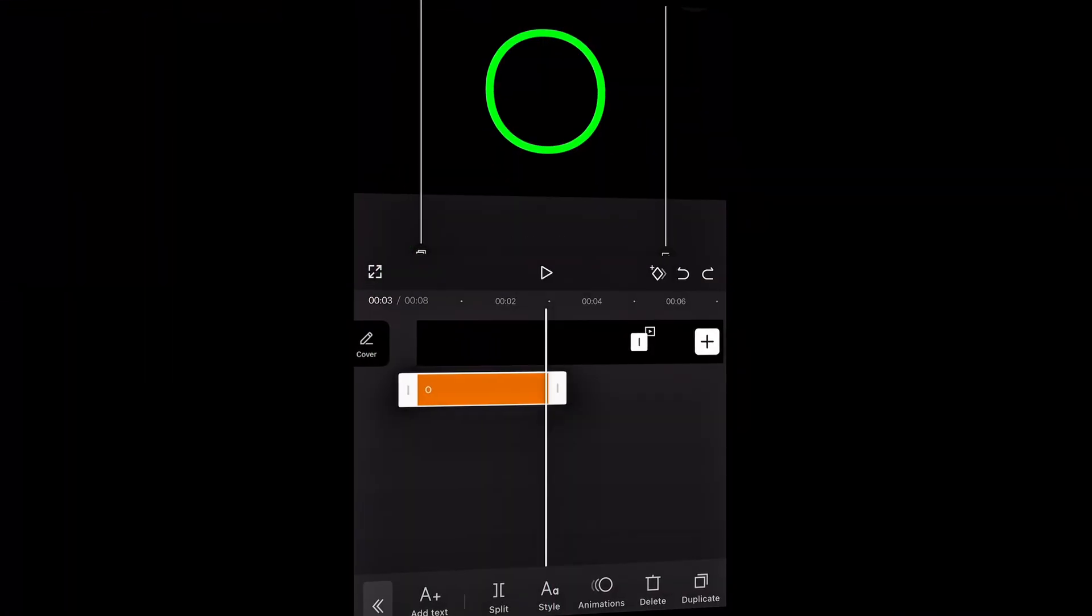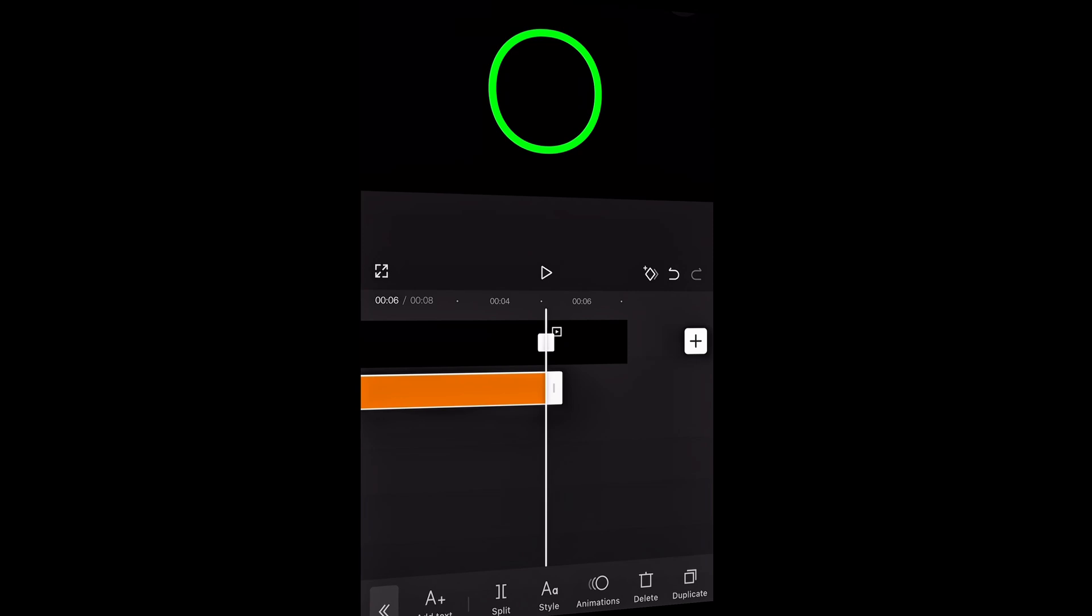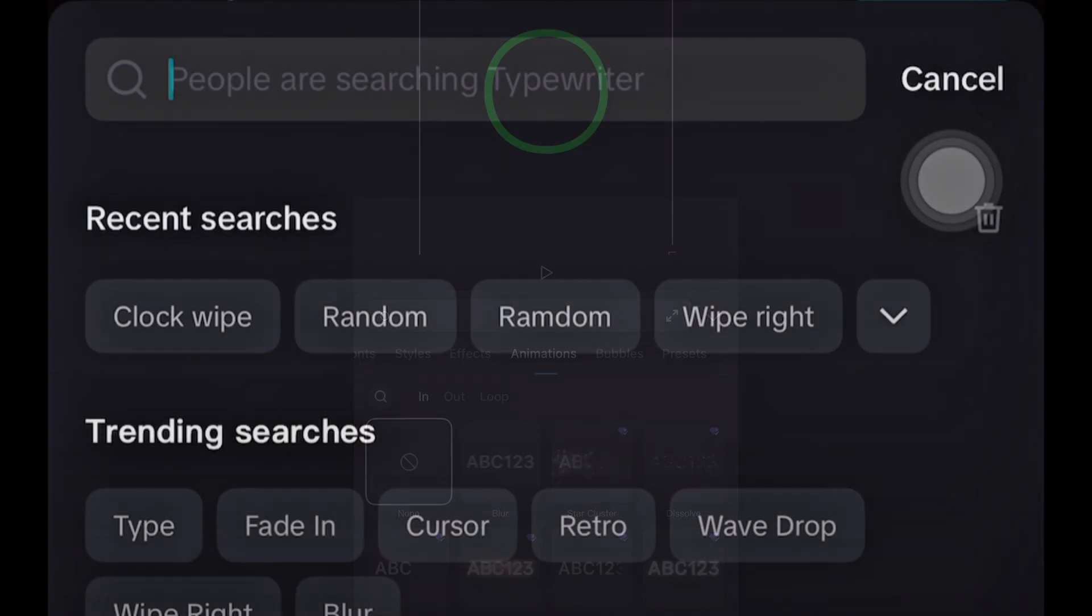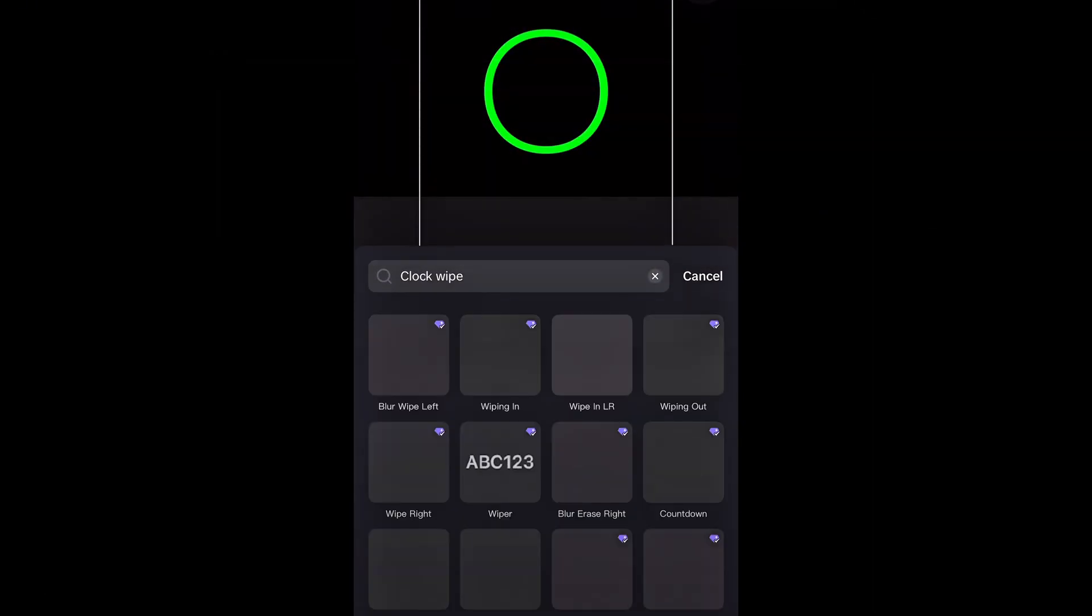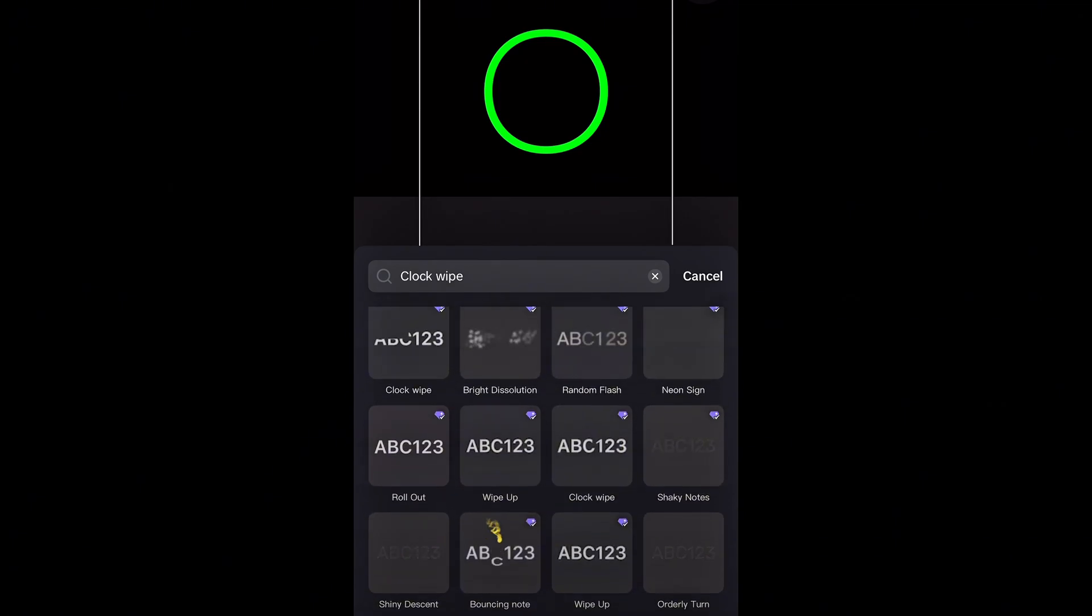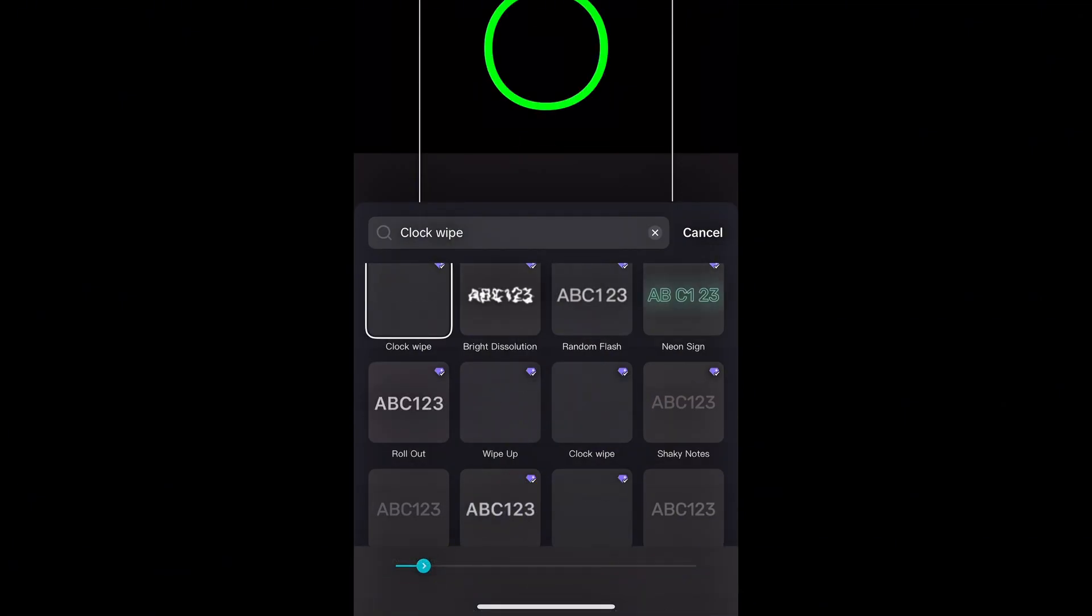And don't forget to increase the text duration to 5 seconds and delete the CapCut end screen. To animate this, go to animations and search for clock wipe. Look for the animation, once found, select it, and increase the duration to 5 seconds.